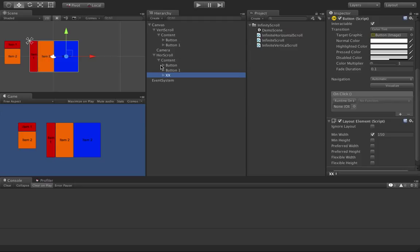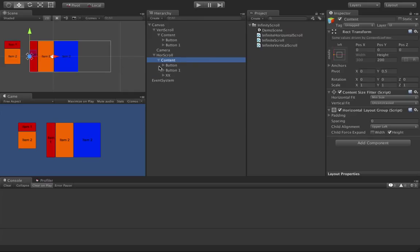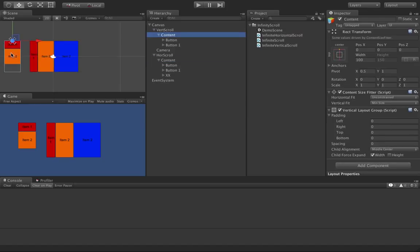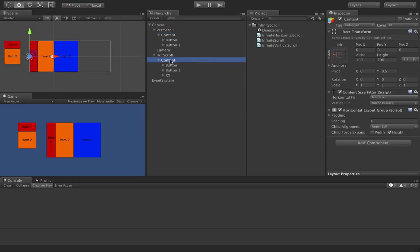I haven't set up the system to deal with different anchoring in the content. Right now this one anchors from the left, which is what I needed, and this one anchors from the top. However, if you were to anchor your scroll views from somewhere else, then it's not going to work properly anymore.